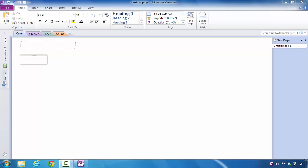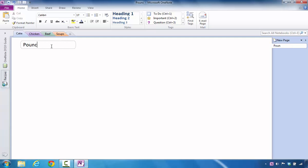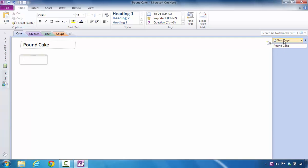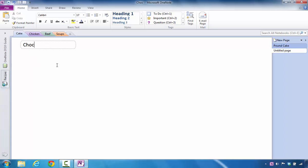So if I wanted to add a page in this area, for example, let's say that I have pound cake. If that's going to be one of the different types of recipes that I'm going to have in the recipes notebook, what I might decide to do is to add in a new page for chocolate cake. So I come over here to the right, and I click new page, and now I can say chocolate cake.